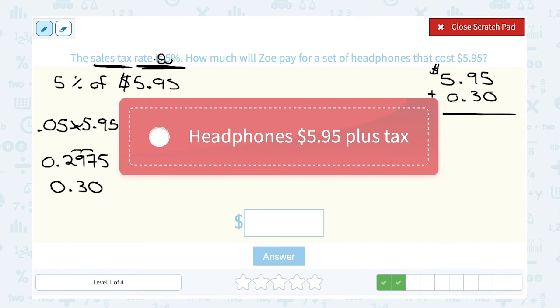When we add $5.95 plus $0.30, the total amount Zoe is going to have to pay is $6.25.